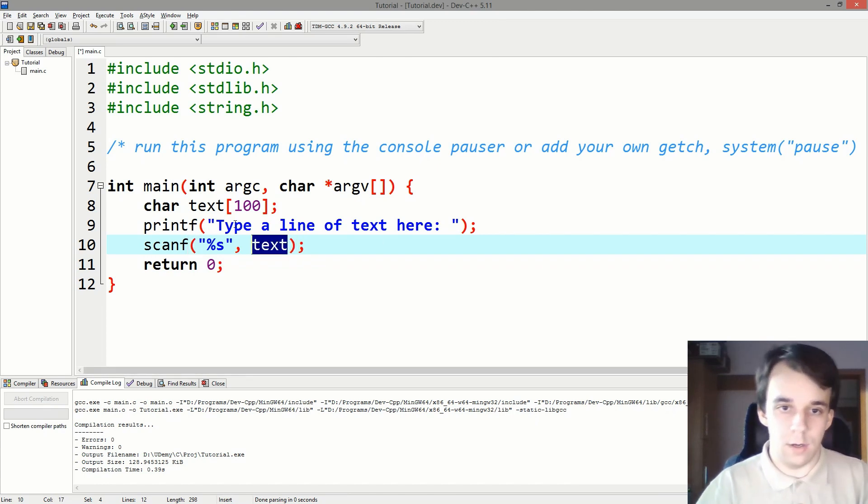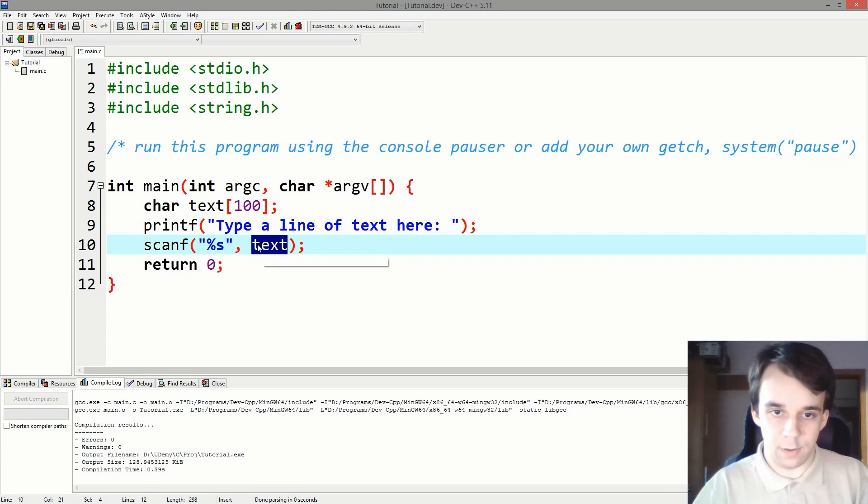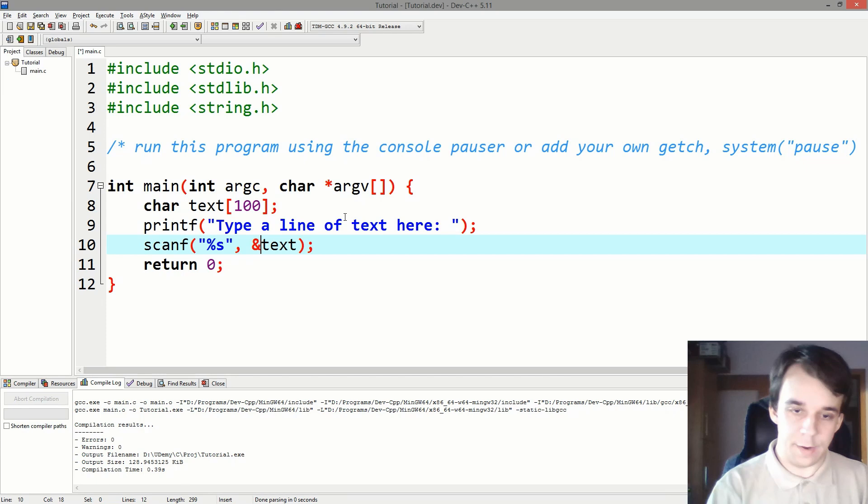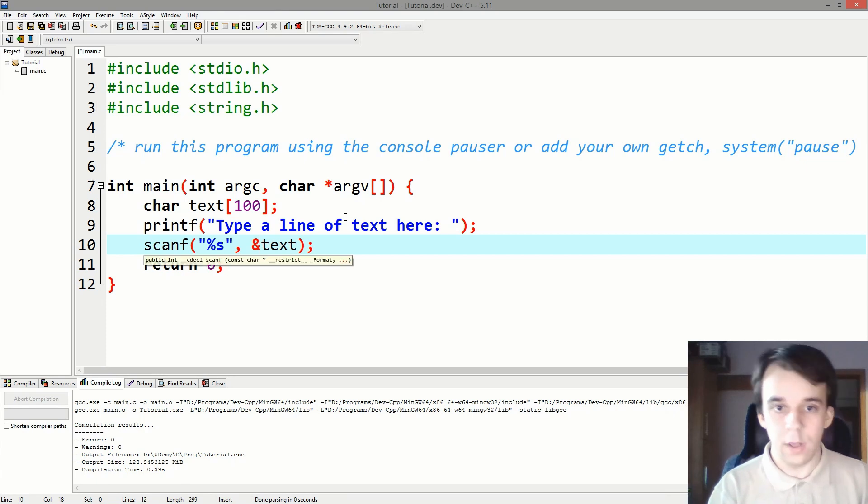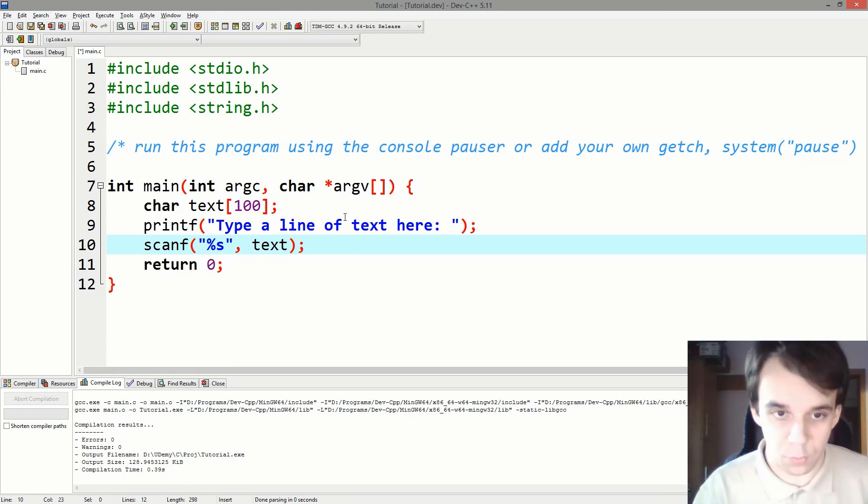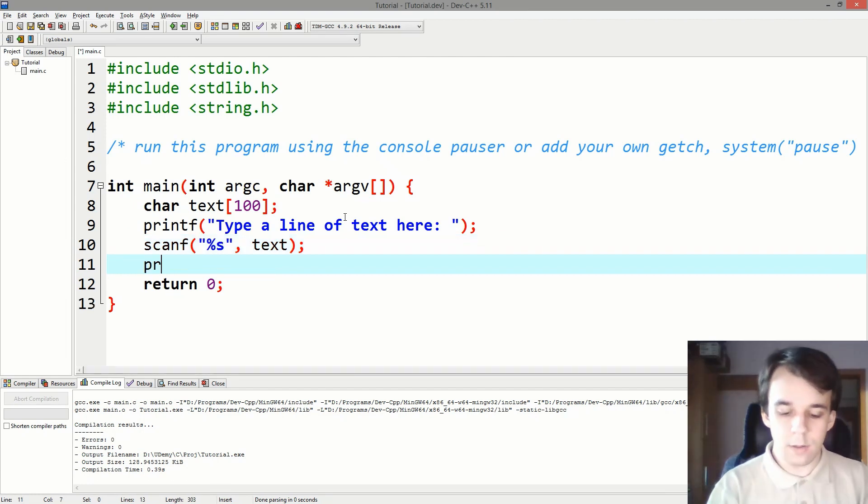Text, since text is an array, text itself is really a pointer to that array, so it's fine. We can just type it in here. We don't have to add an ampersand to it. It would be the same result but we don't have to do that.